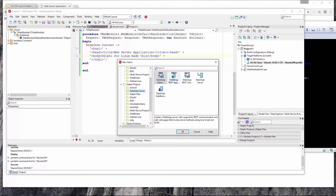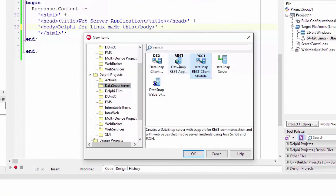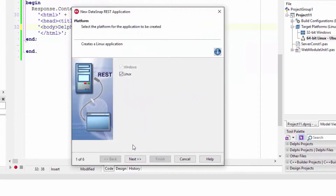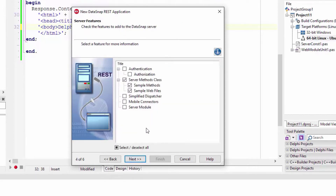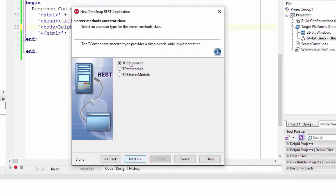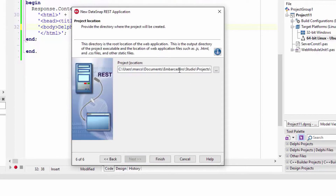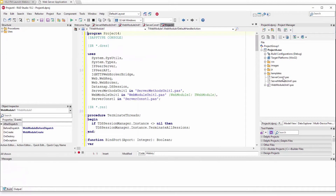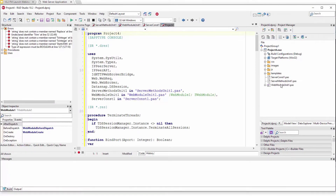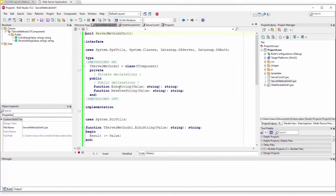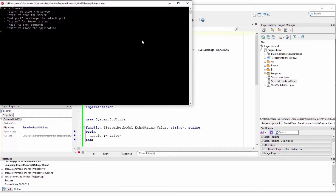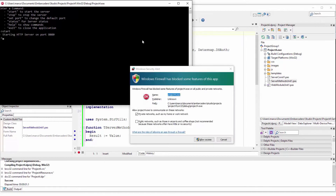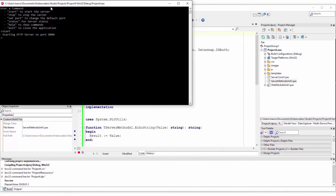Creating a DataSnap REST server application targeting Linux standalone on port 8080. Using the sample files, picking TComponent as a base class, with the web module including the standard DataSnap code, web module unit, and the ReverseString server method. The server can be run on Windows and starts locally and is accessible.